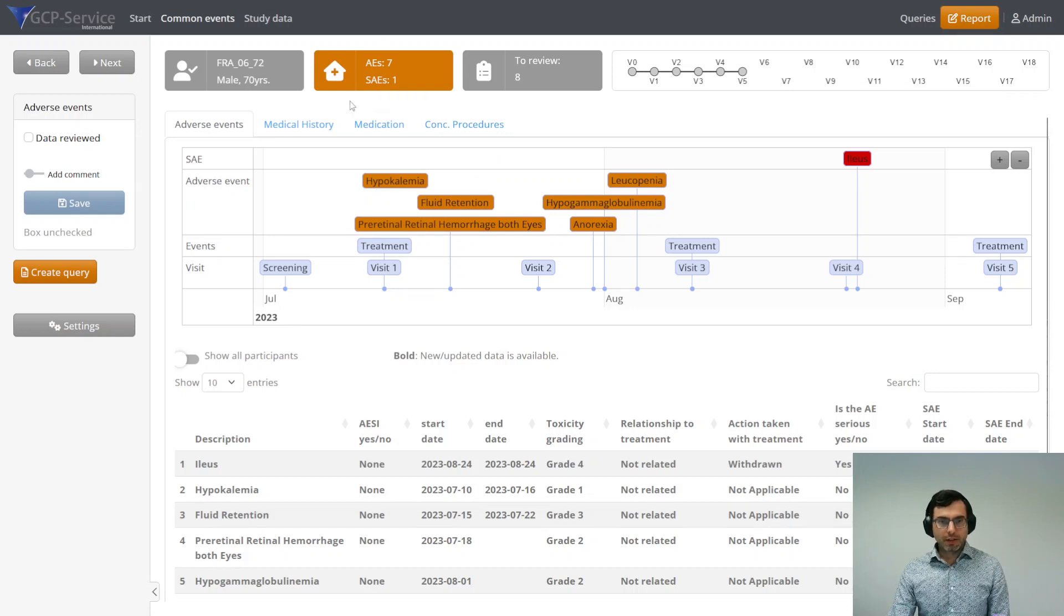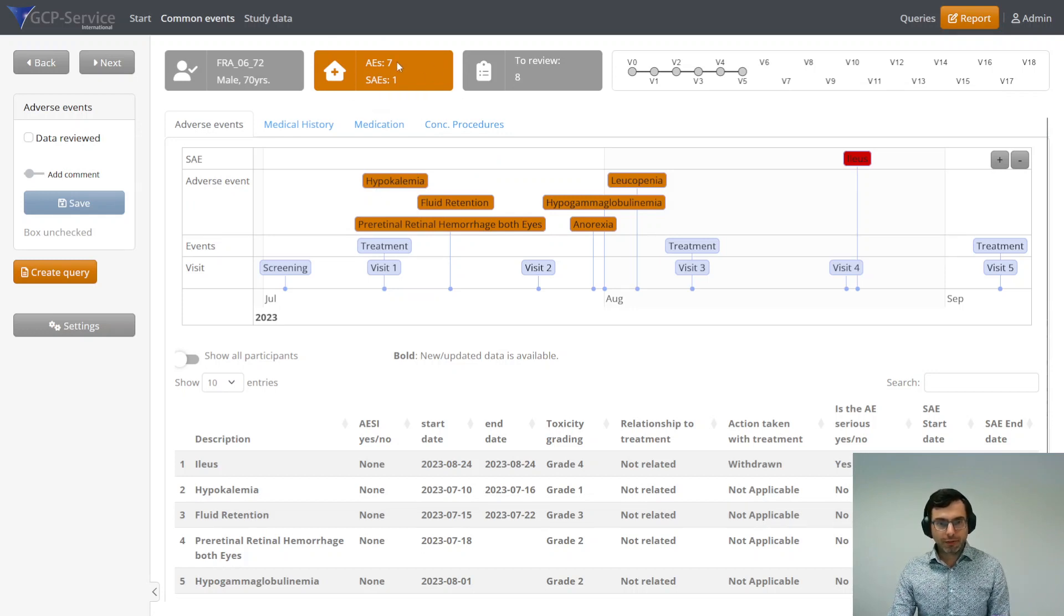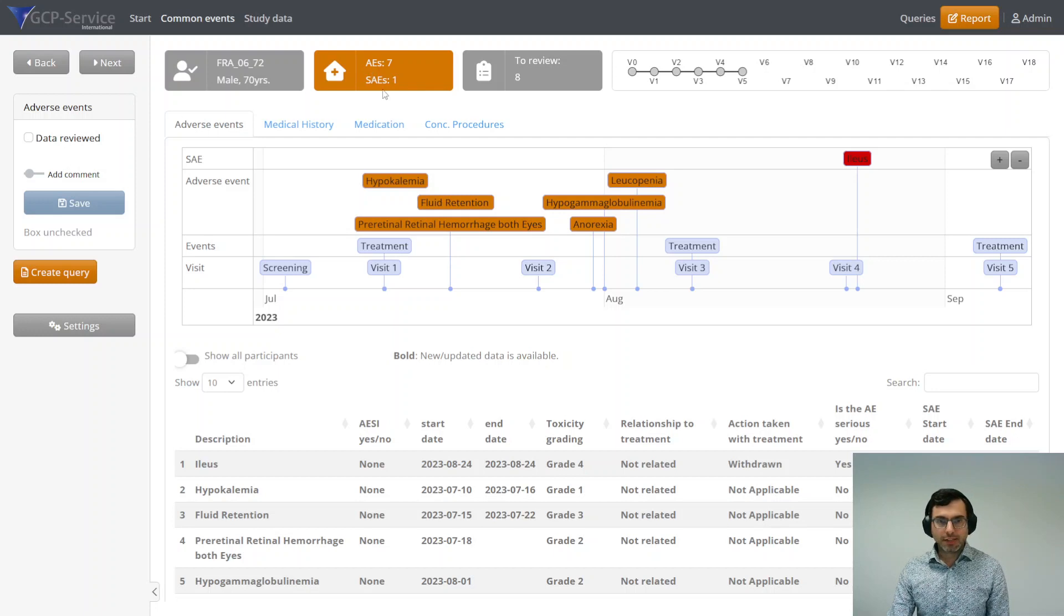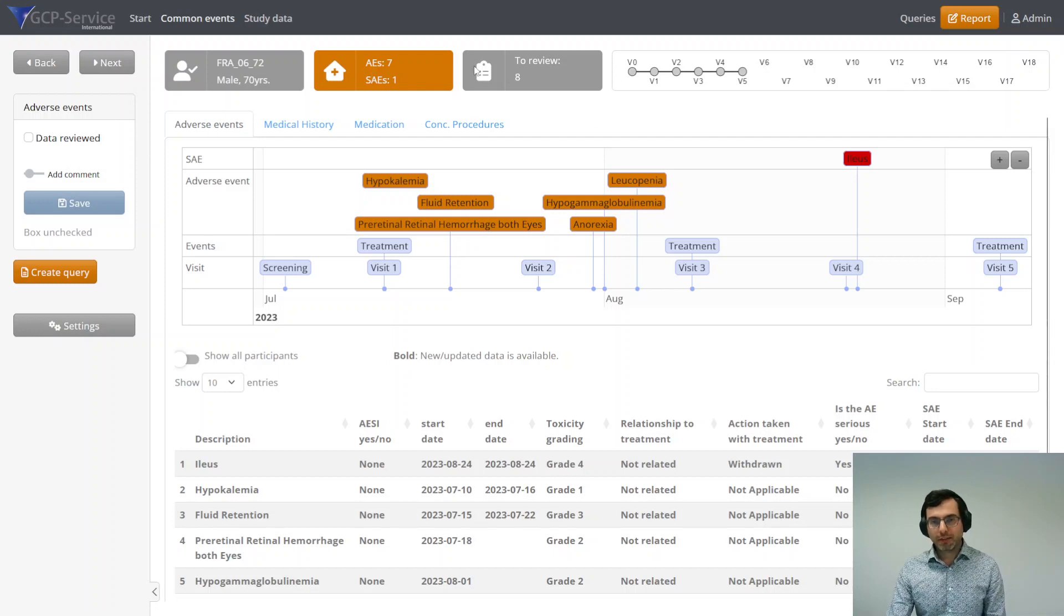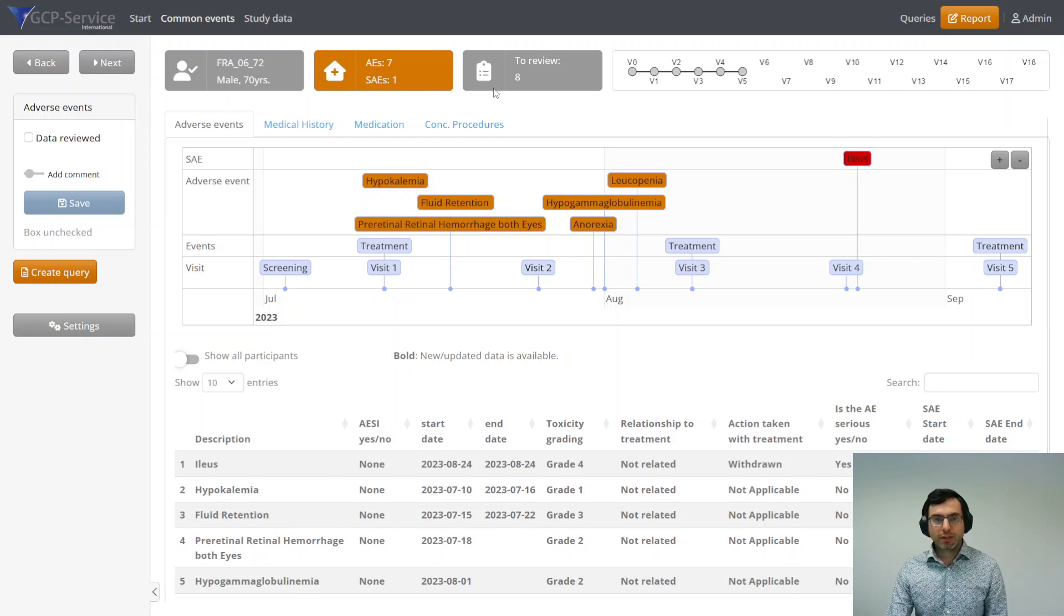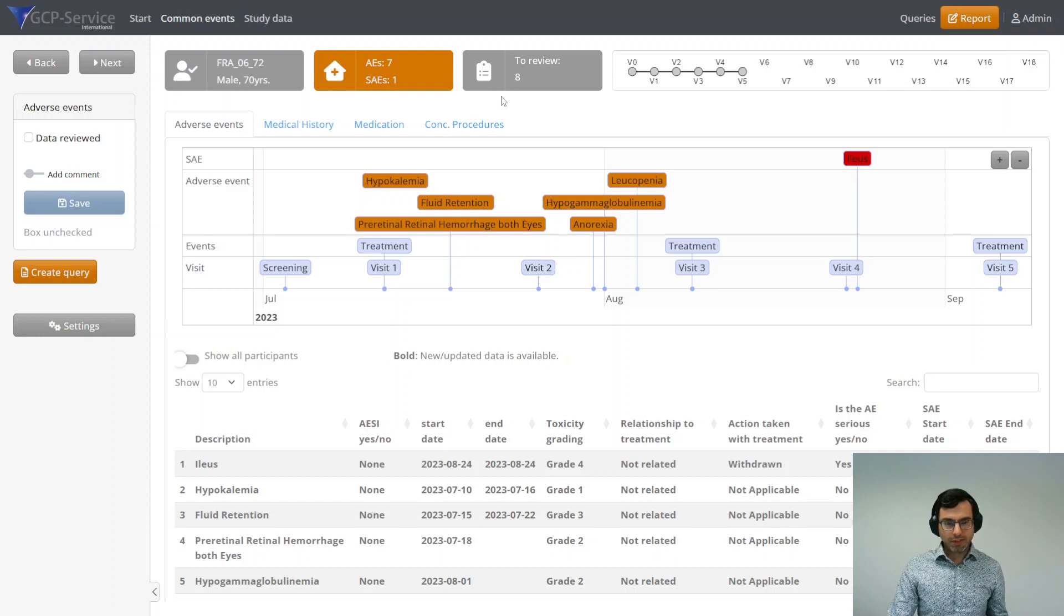You see in the other tile the adverse events and the SAEs as well, and you see how many forms you still need to review for this specific patient.